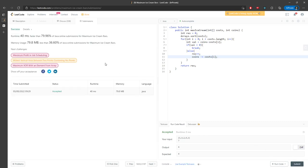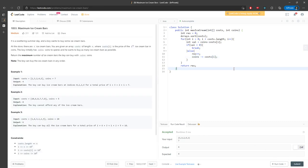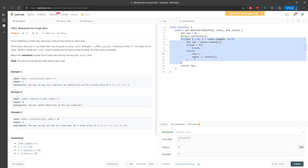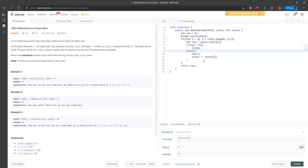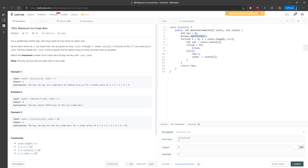Let's talk about time and space complexity. Time is O(n log n) where n represents the length of the cost array. For space, we're not using any extra space, so it's O(1) constant space. That's the solution, and I'll see you next time. Bye.